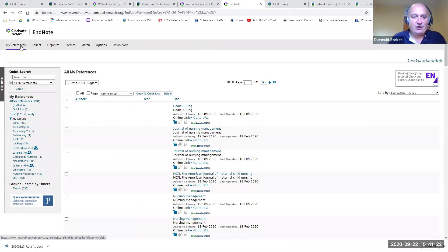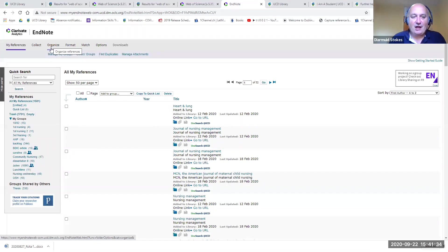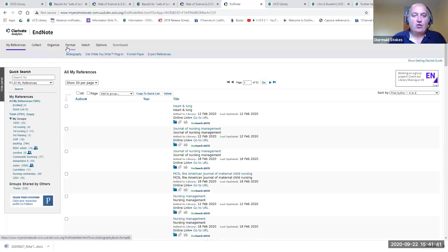At the top of the screen there are menu options. My References — at the end of this session you'll have your own references in the center. Collect will allow us to add references to your EndNote library. Organize lets you manage your library by creating groups and finding duplicates. Format allows you to create bibliographies or download the Cite While You Write plugin, which you'll need when adding references to a Word document.